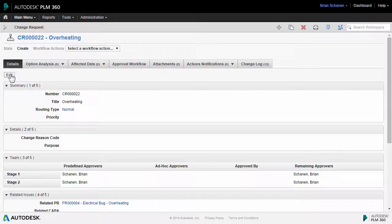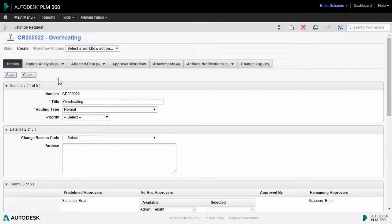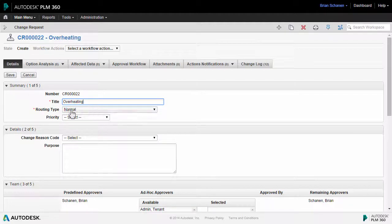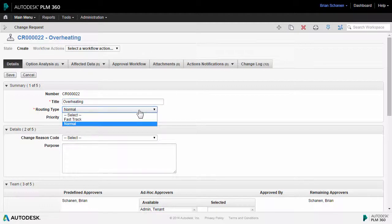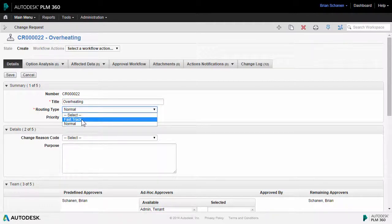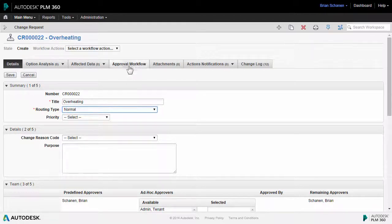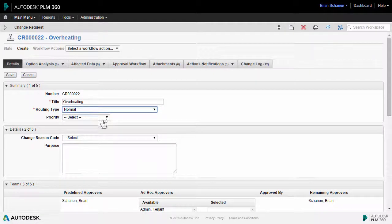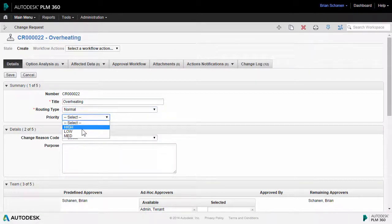Next, let's take a look at this record in a little bit more detail. First, we see that the title was actually something that was carried forward directly from the problem report record that spawned it. There's a routing type, and this routing type can either be normal or optionally fast-tracked. We'll talk about this in a minute when we get into the approval workflow.